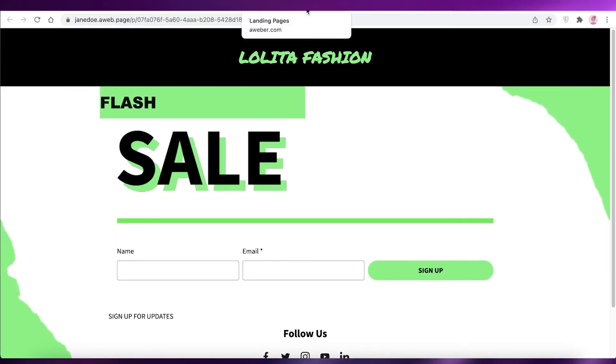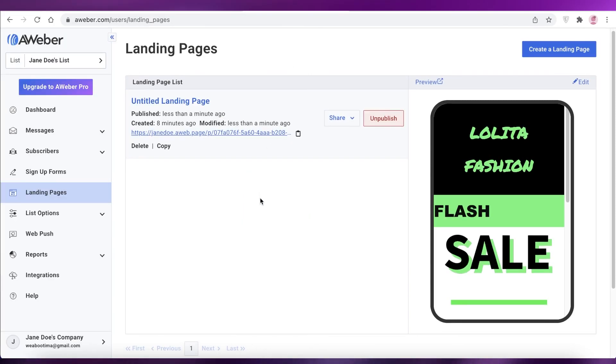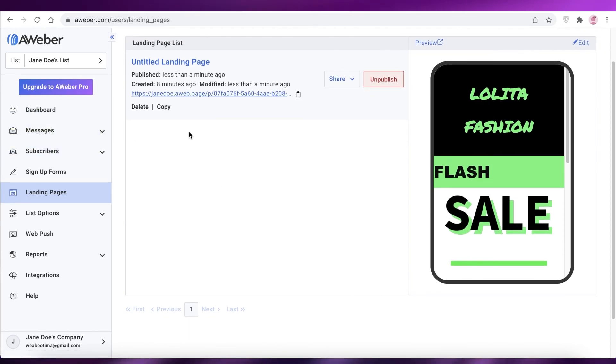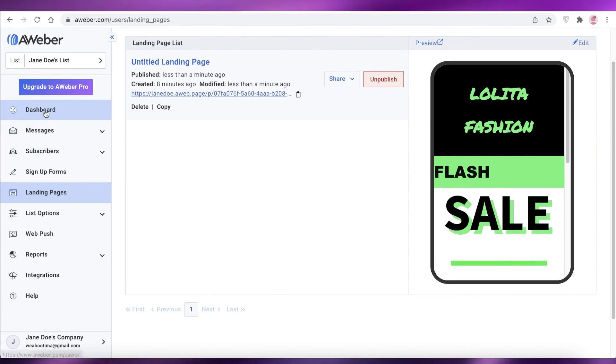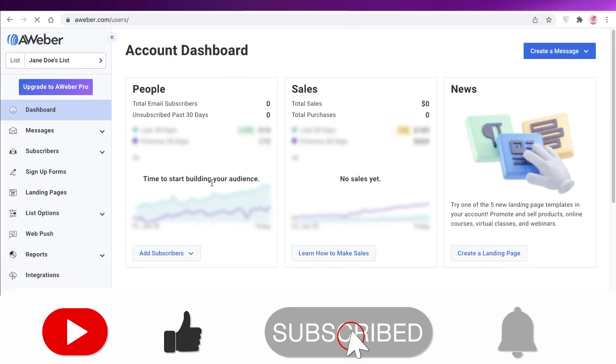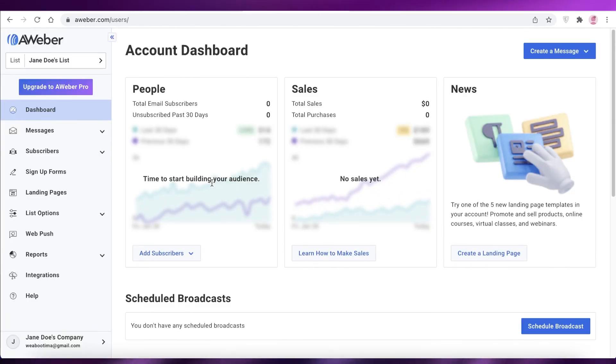So I hope you guys found this video helpful and you're now able to create your own landing pages using Aweber. Make sure to share this video with someone you think might need it. And if you have any questions, make sure to leave them in the comment box down below and I will try to answer them as soon as possible. If you like this video, make sure to leave a like and subscribe to the YouTube channel for more content like this. And I will catch you guys in the next video.